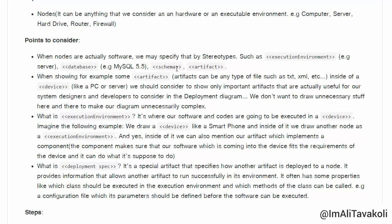Other stereotypes include schema and artifact. Artifacts can be any type of files such as .txt, .xml, .jar, etc.